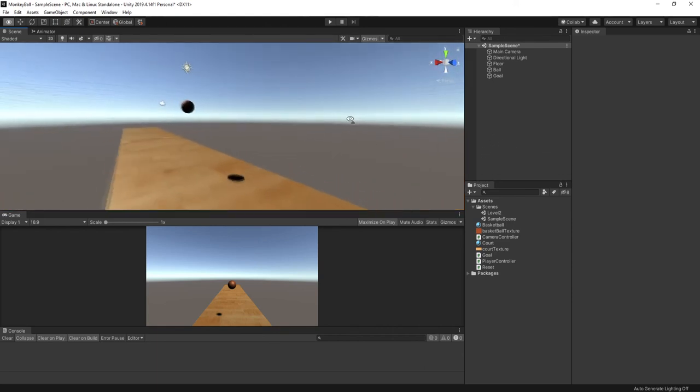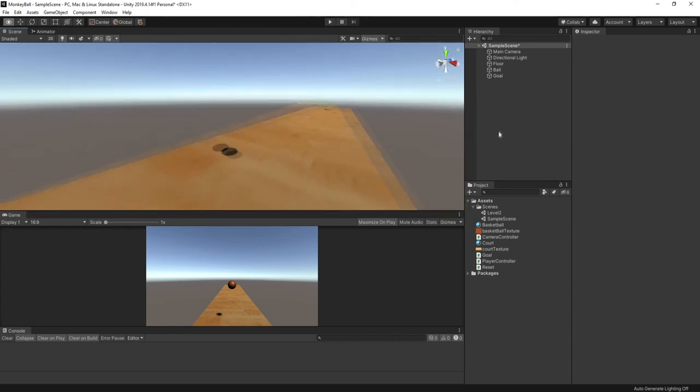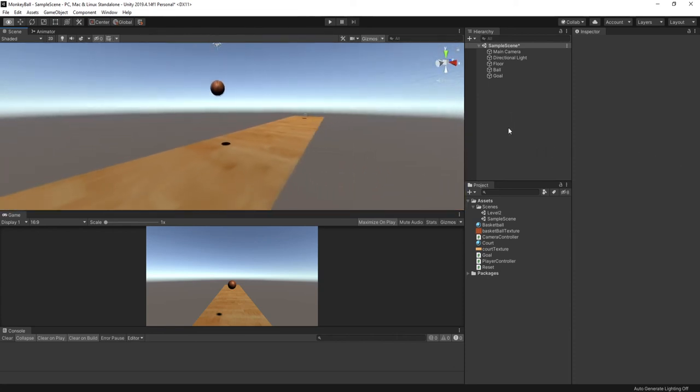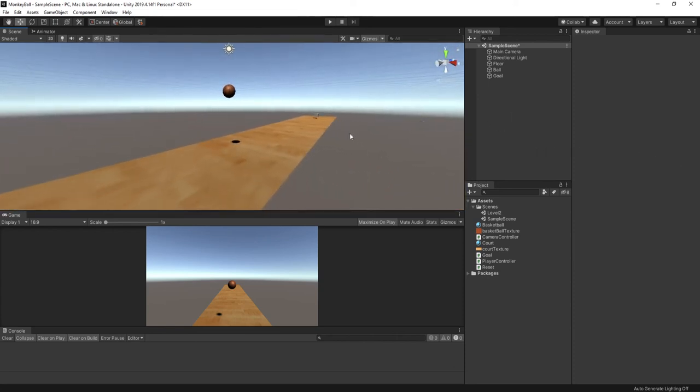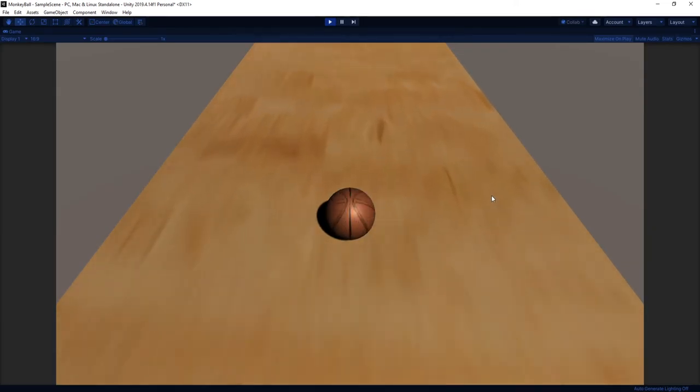But at this point, you have some building blocks to actually build an interesting 3D game. And you can get this set up in just a few minutes. Thanks for watching. And remember, if you can roll a ball, you can do anything.